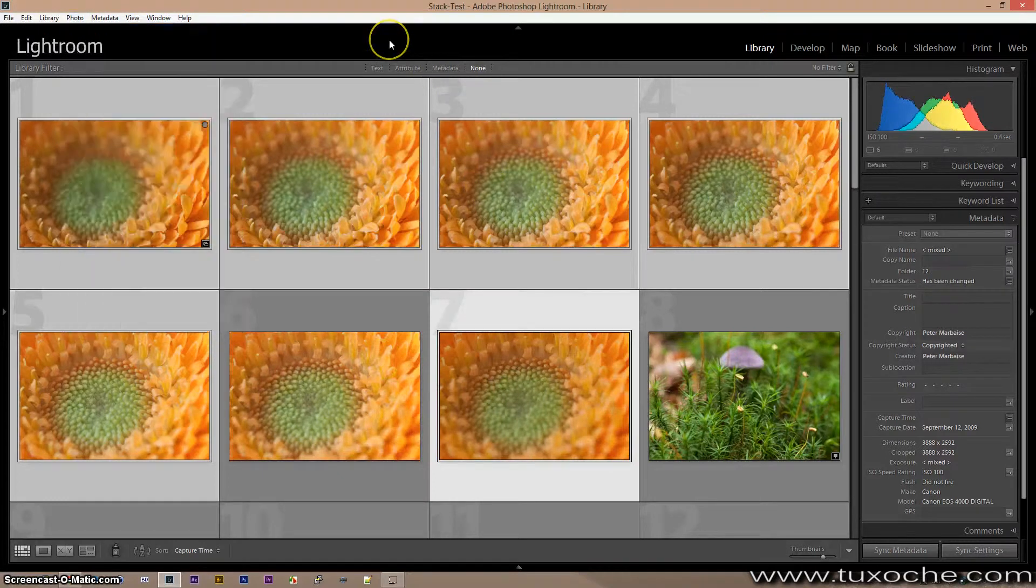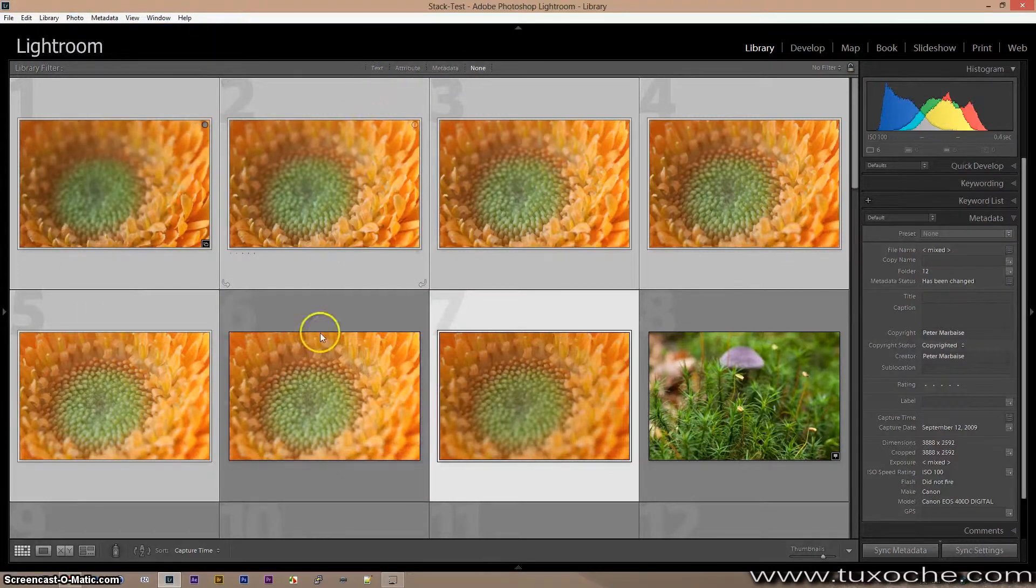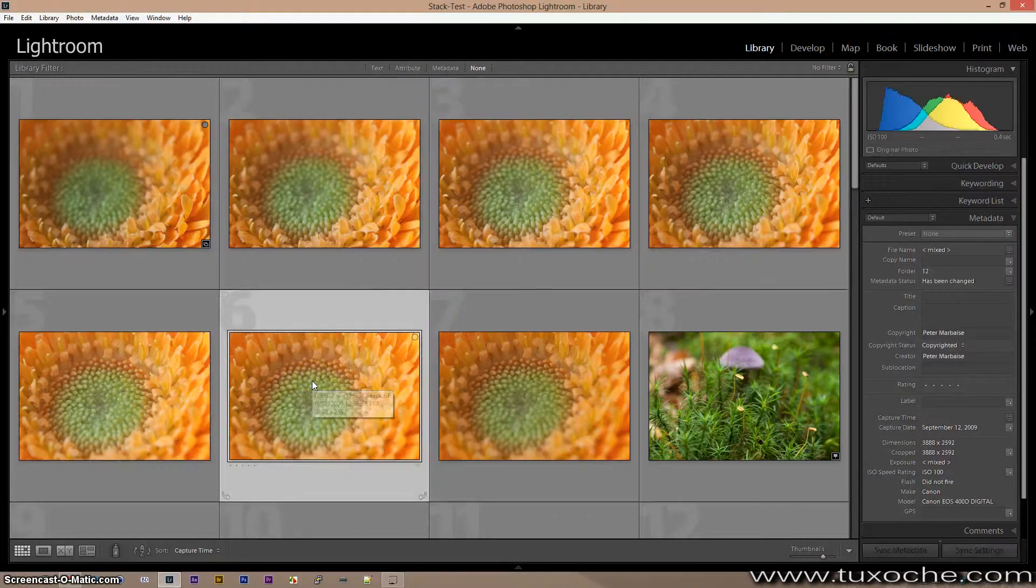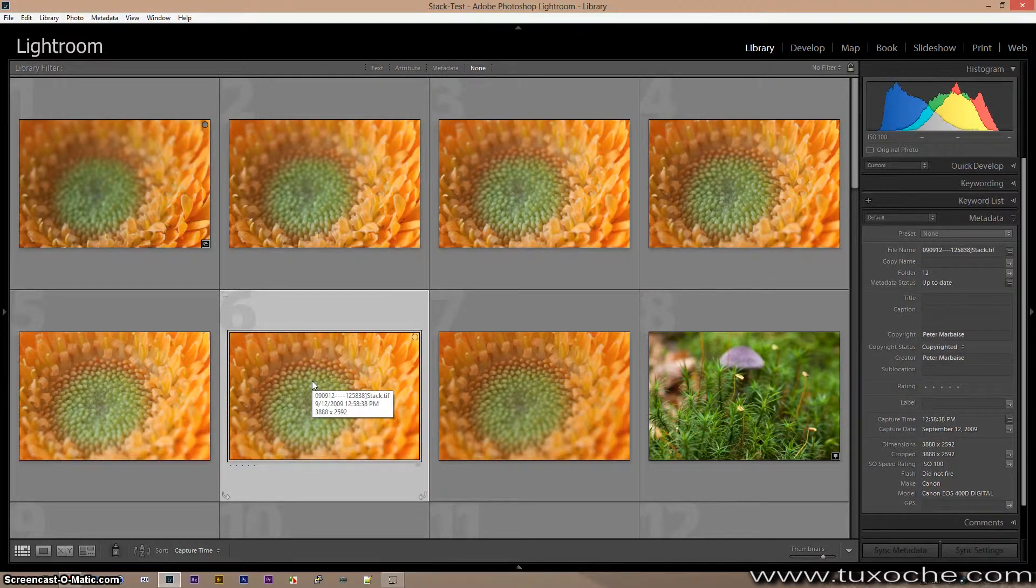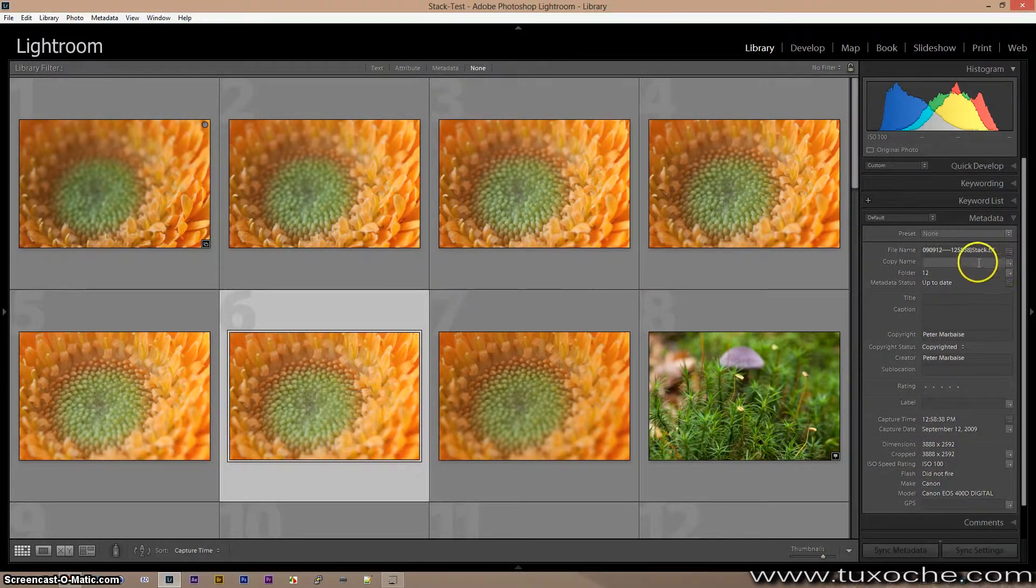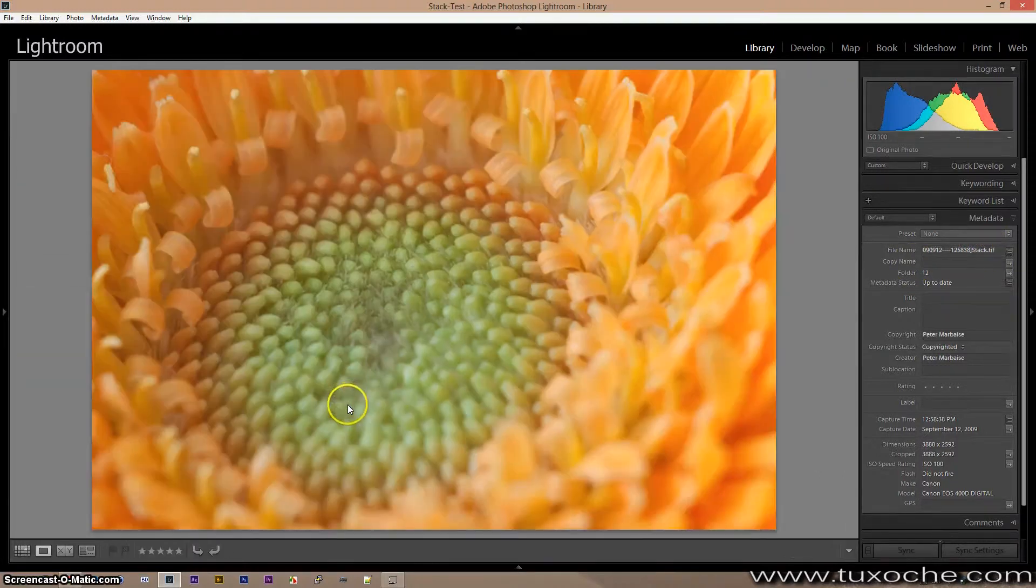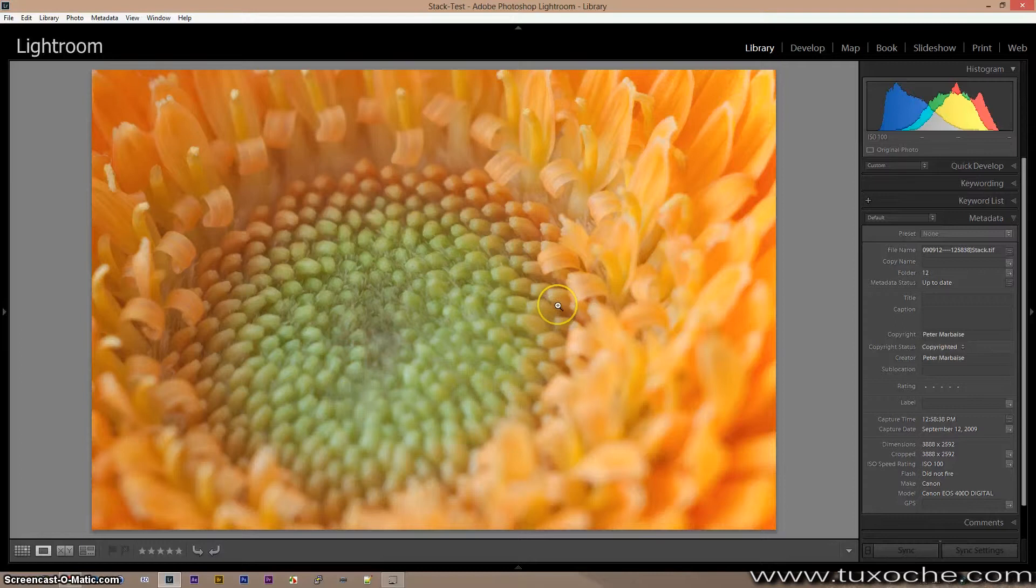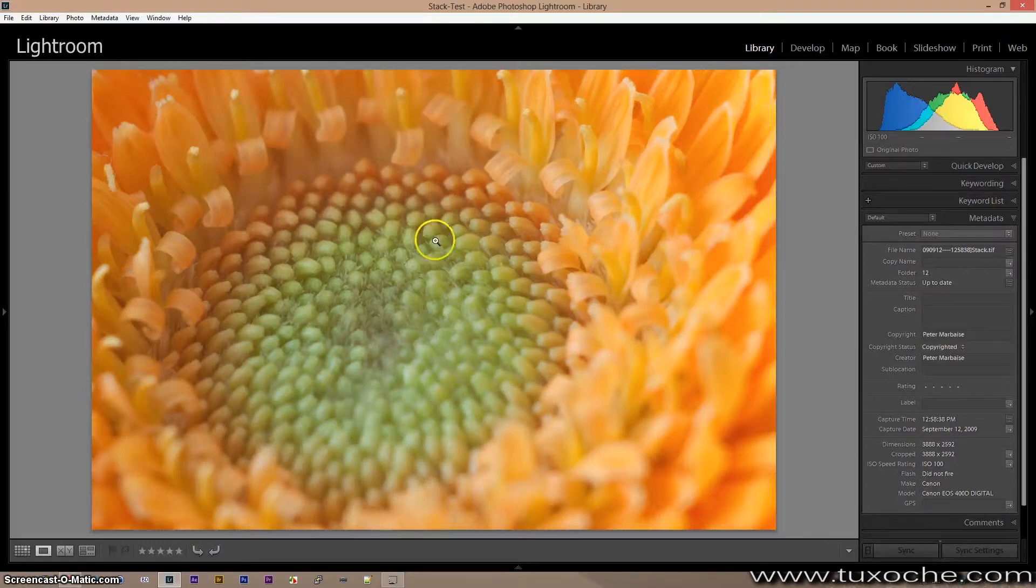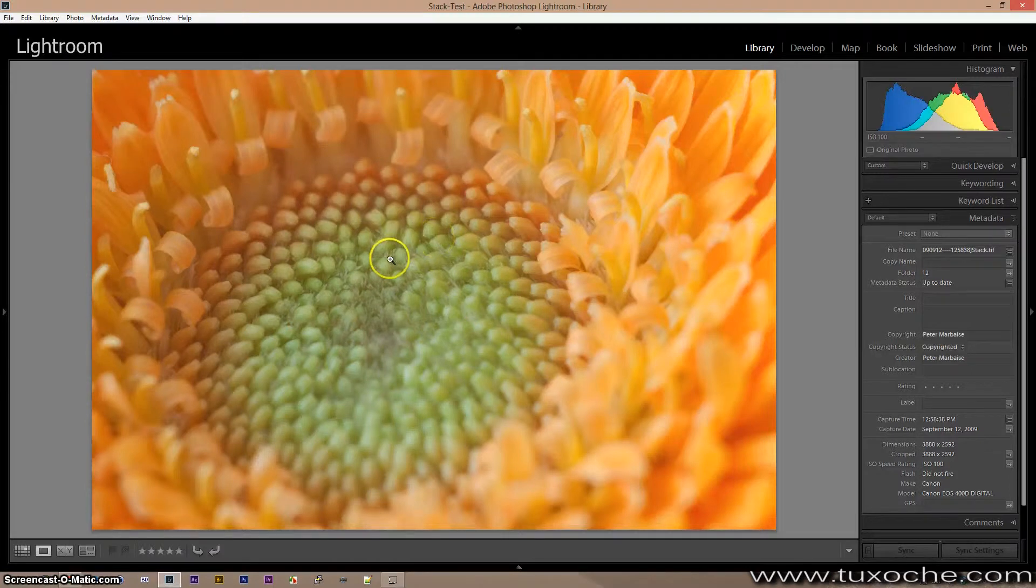Okay, now the plugin has done its work and re-imported the blended image like I told him in the configuration. Okay, let's take a look and you see here it is blended, and the flower is sharp from the foreground almost to the background.